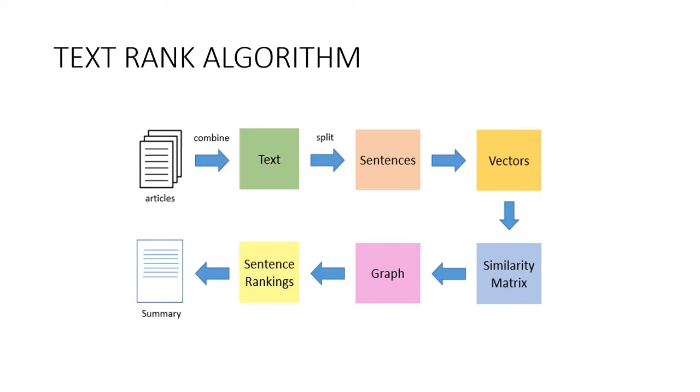TextRank is an extractive and unsupervised text summarization technique. Let us take a look at the flow of the TextRank algorithm that we will be following. The first step would be to concatenate all the texts contained in the articles, then split the text into individual sentences.